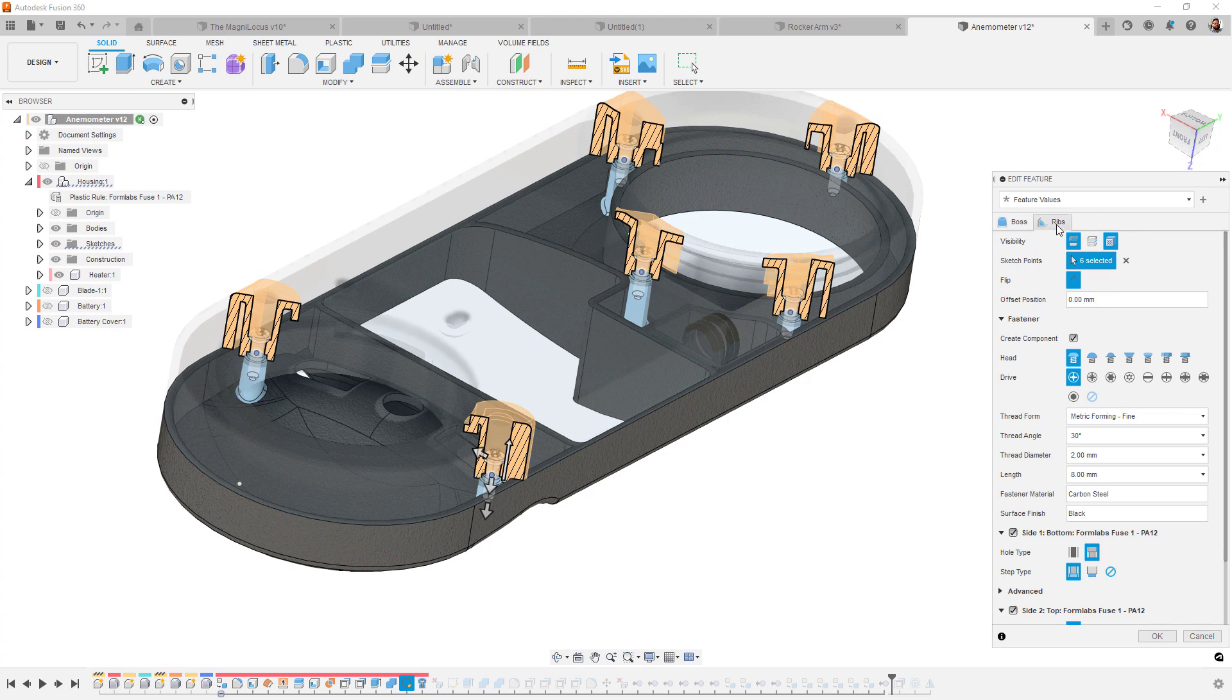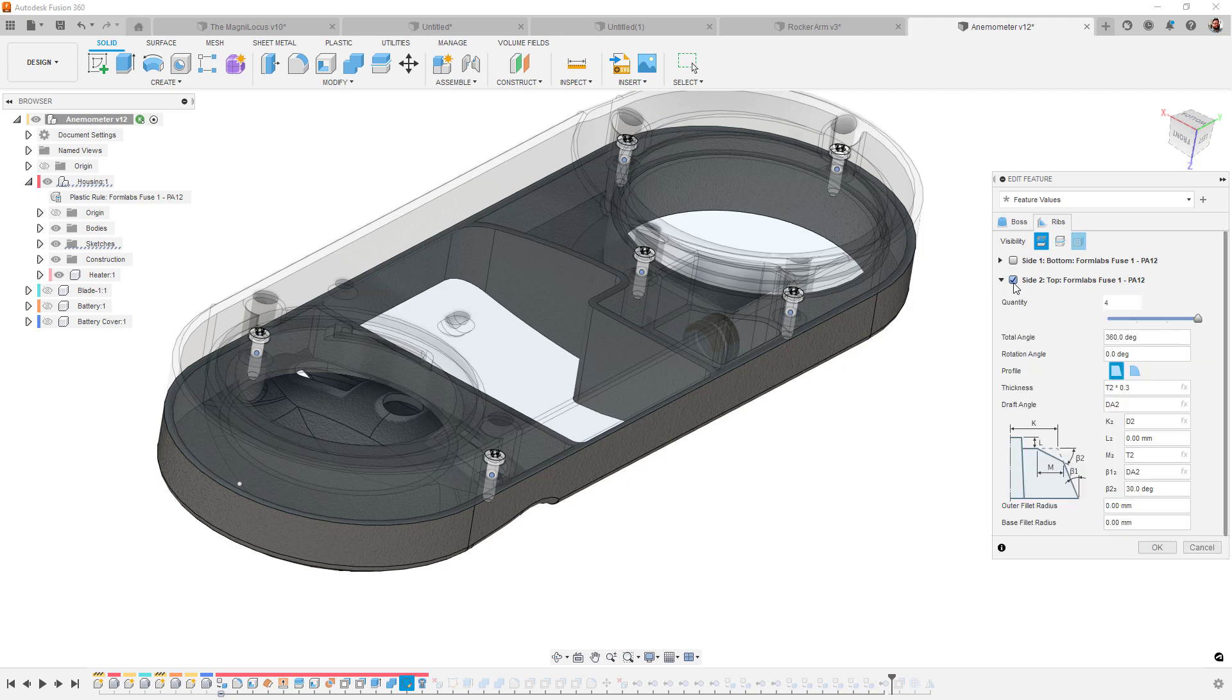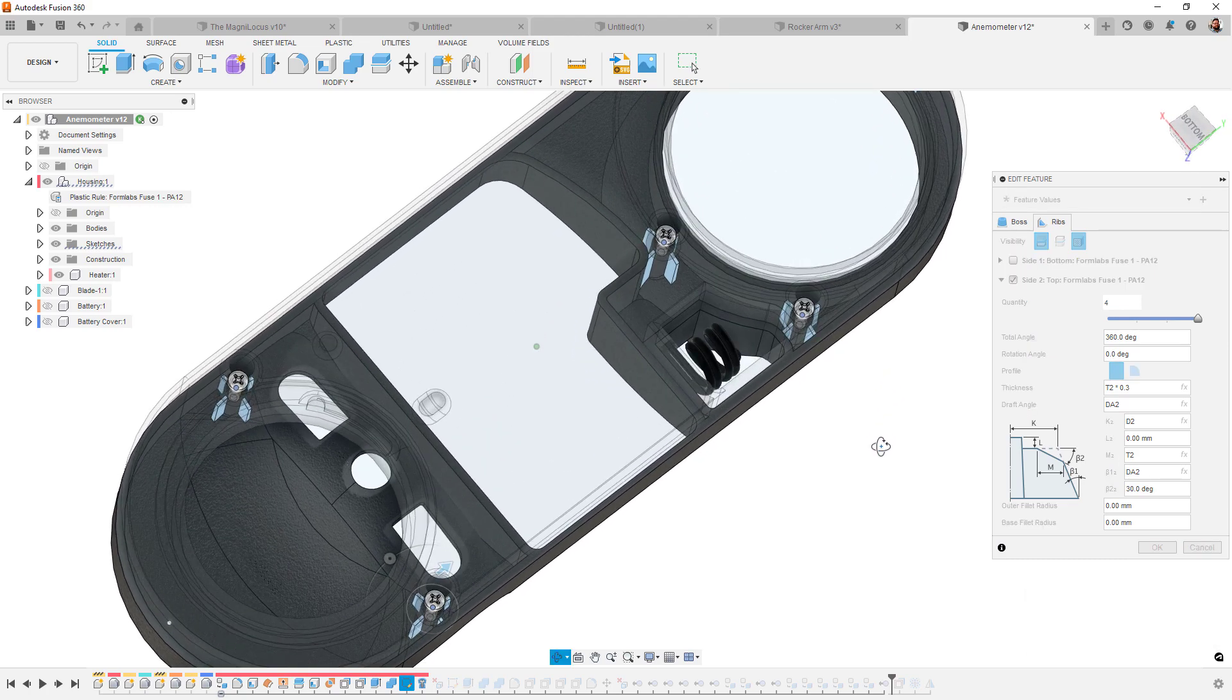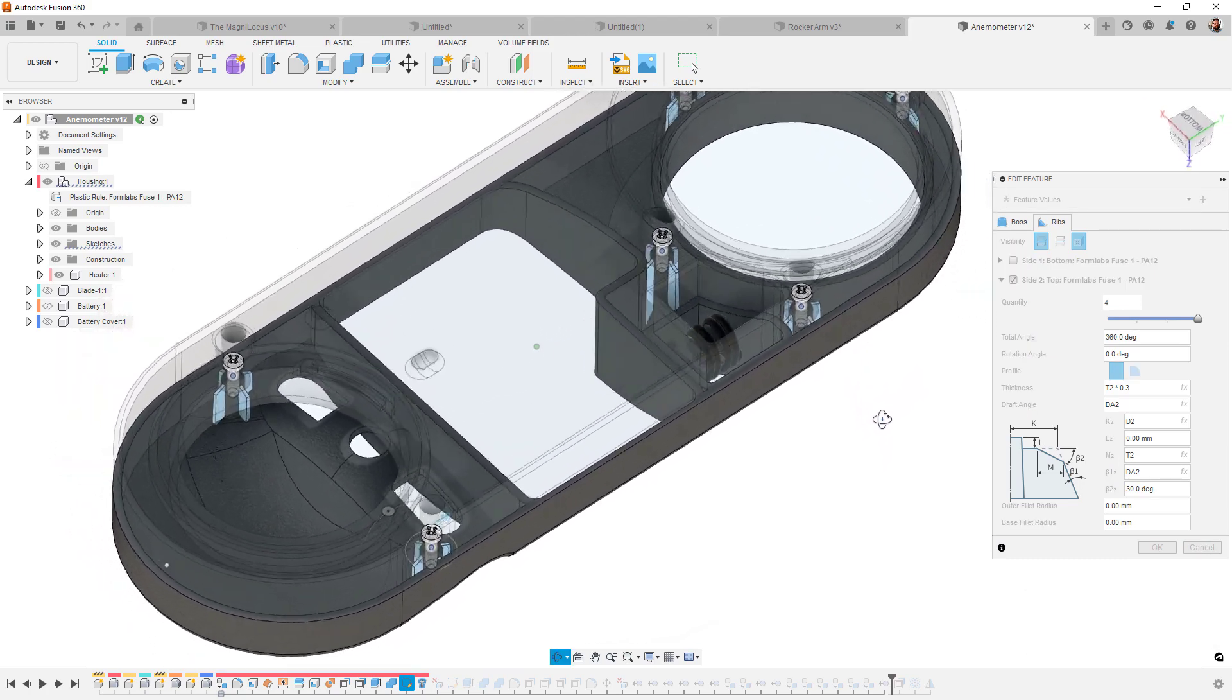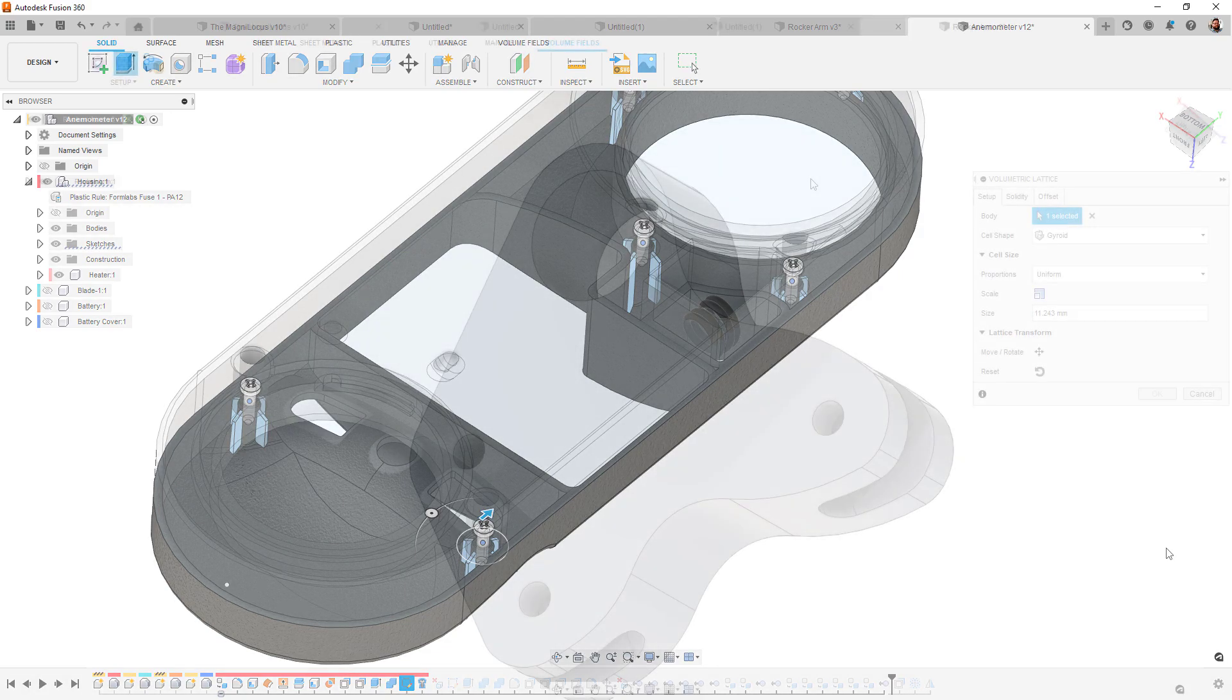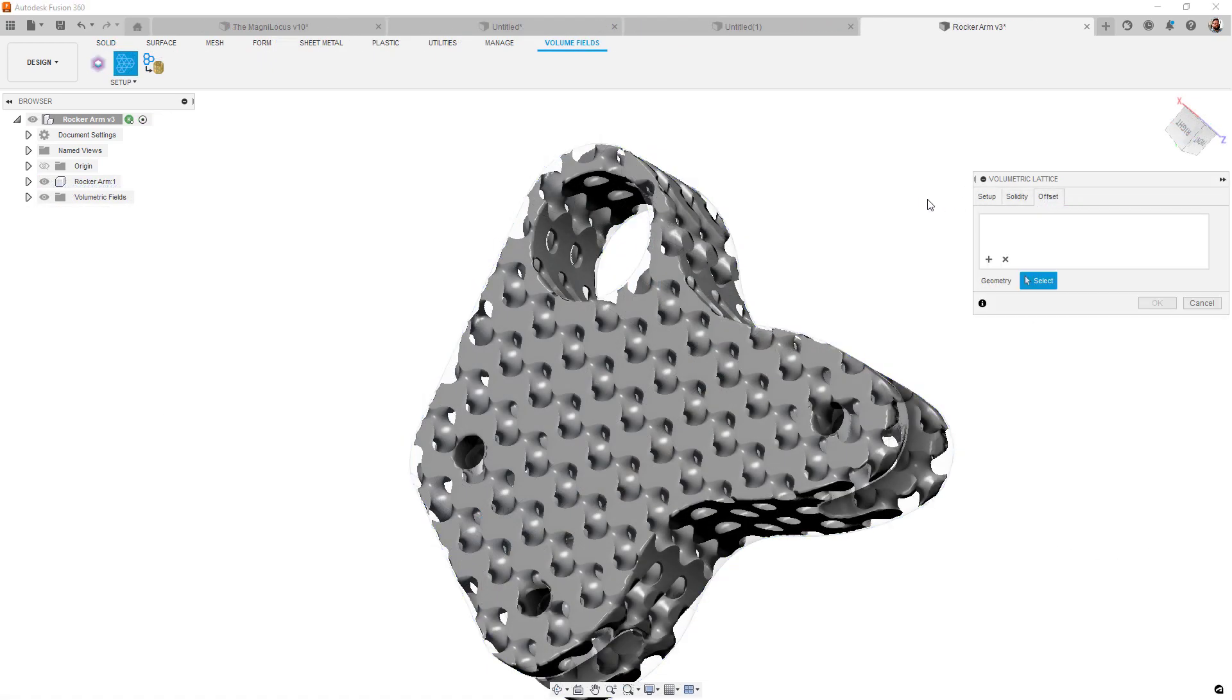If you're using the product design extension, and you should be, you'll find some enhancements to the boss and snap fit tools. Now ribs can be added to bosses created with the plastics tools with a newly added tab in the dialog box. Snap fits have improved visuals, selection tools, and some fillet controls for hook roots.